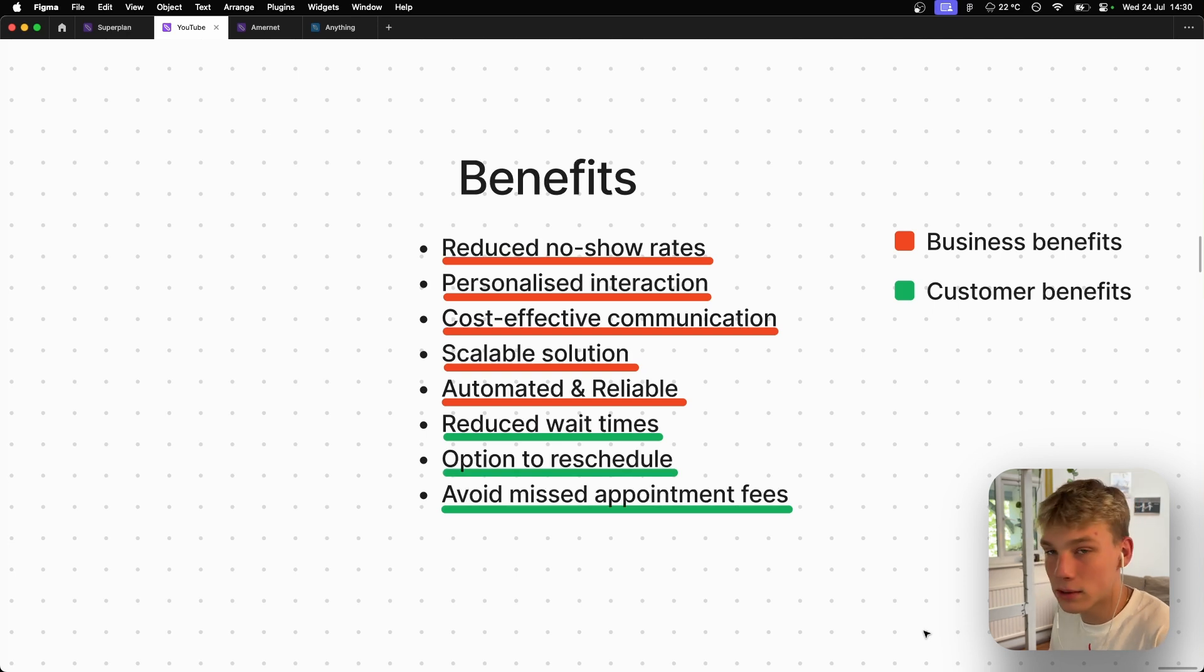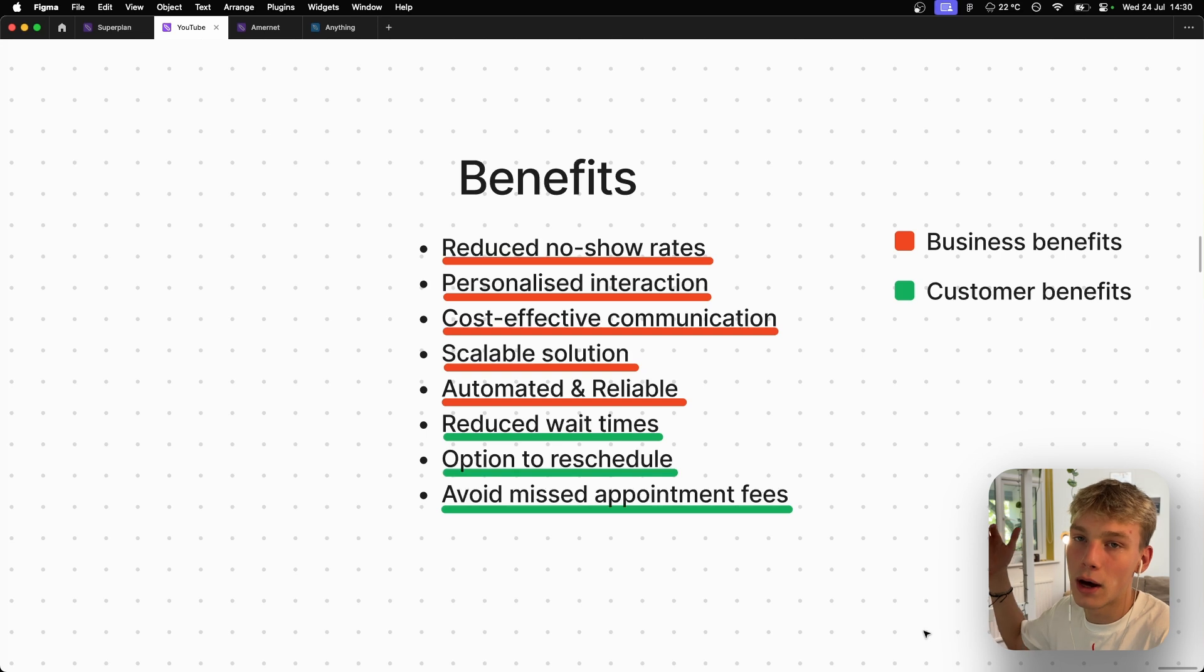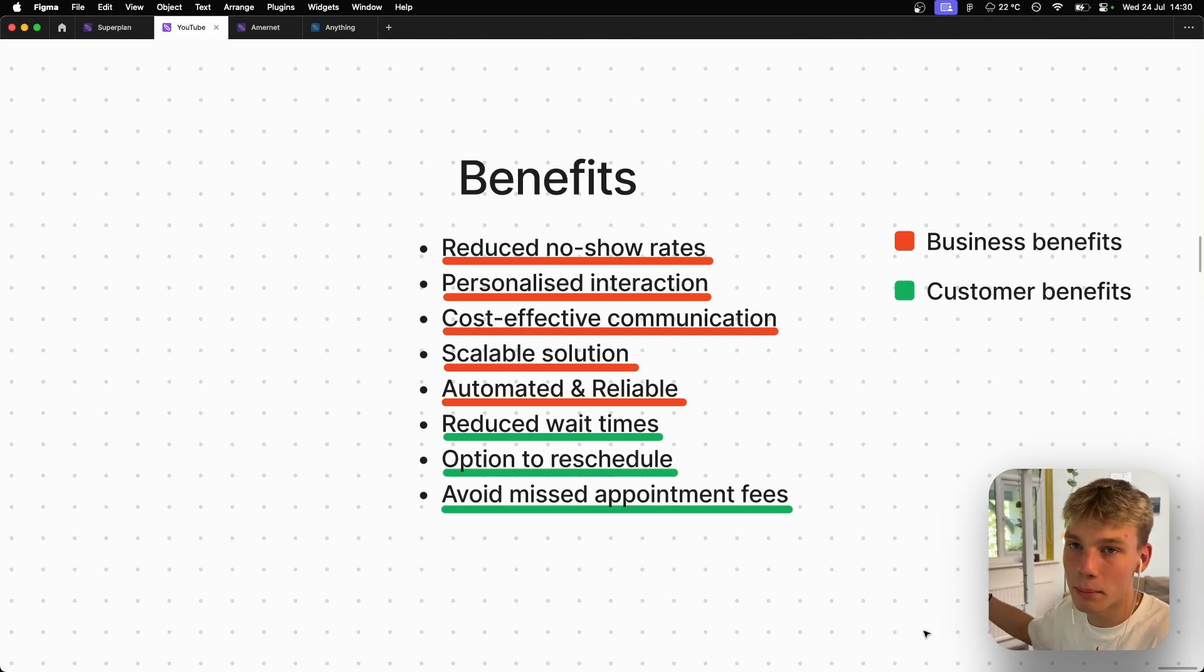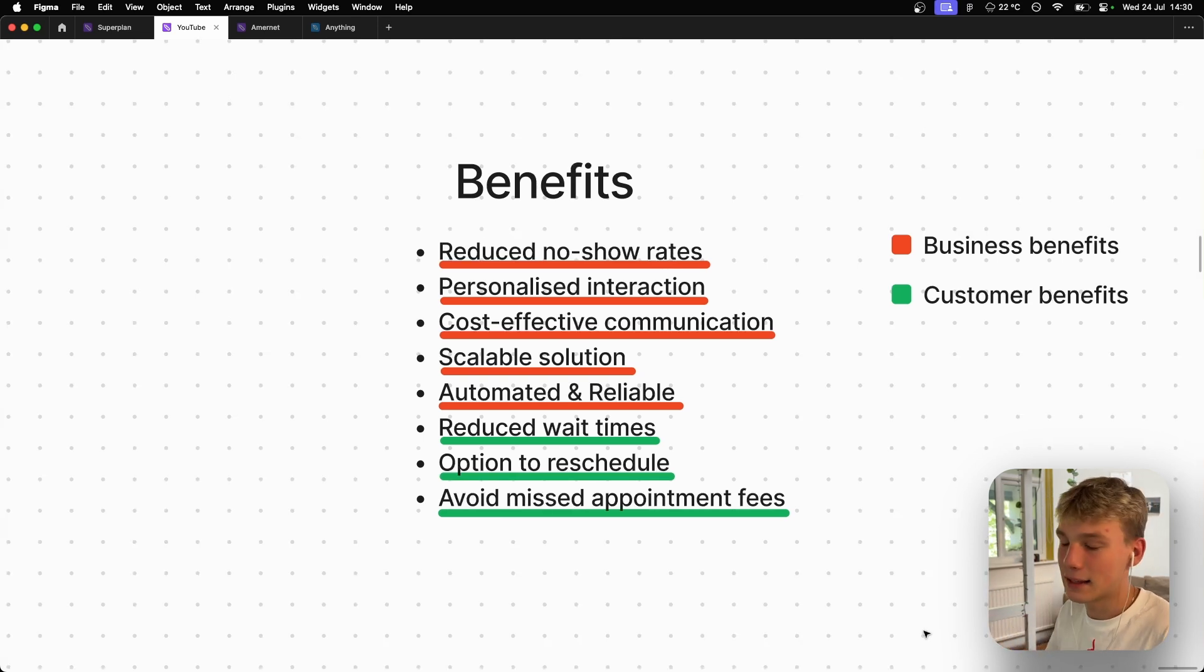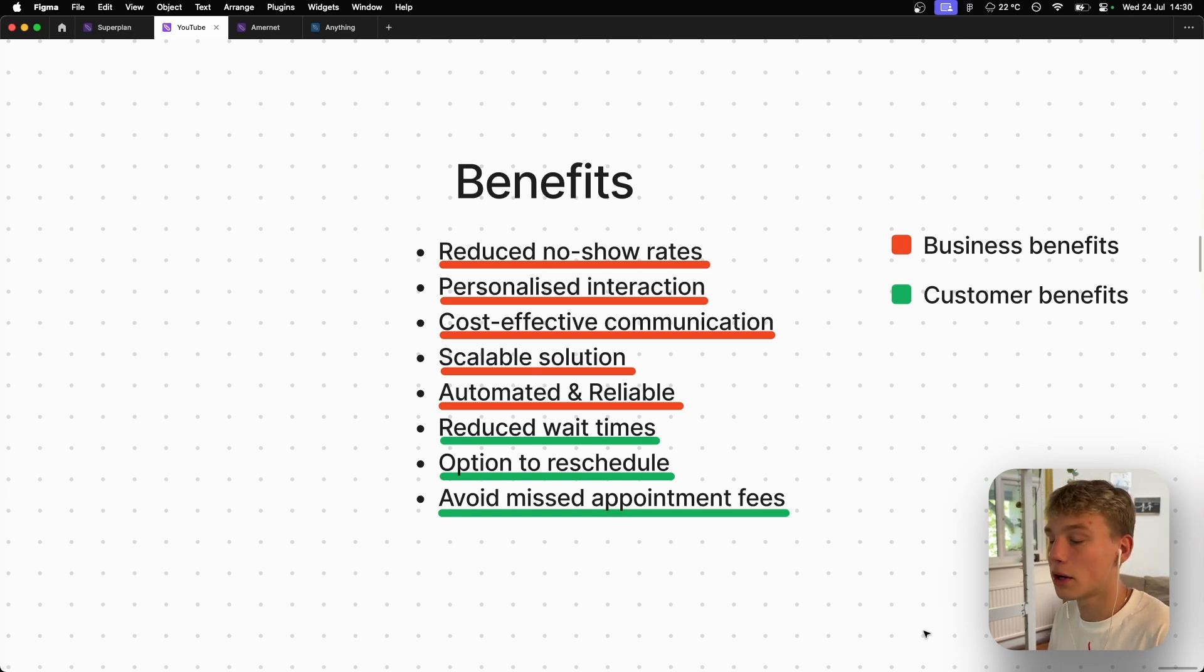It is scalable, no matter how many people this voice AI system has to call, it will be able to do it. And it is automated and therefore reliable. Since we're going to automate it once, there can't really be any problems with the system unless our database has false numbers on it, like fake numbers. That is really the only way there could be an error.